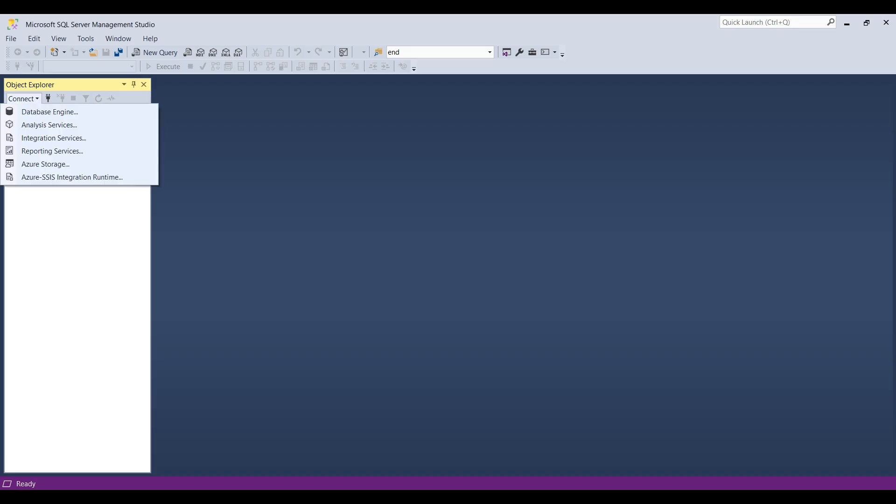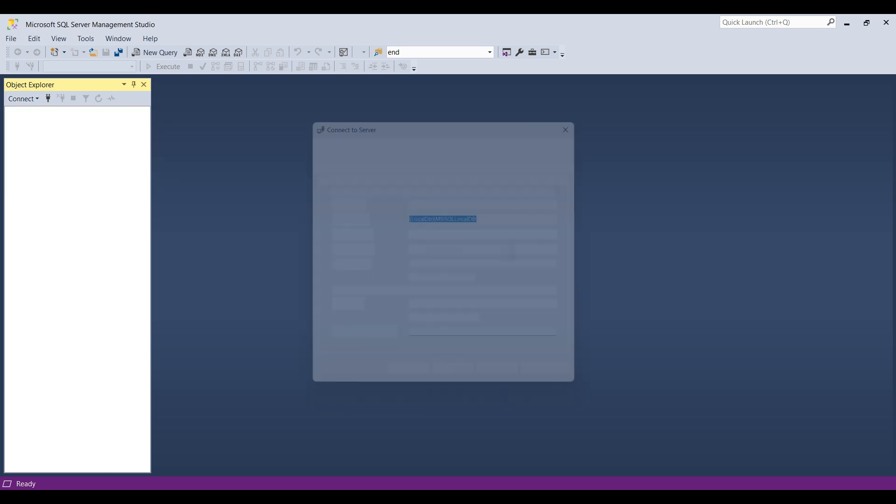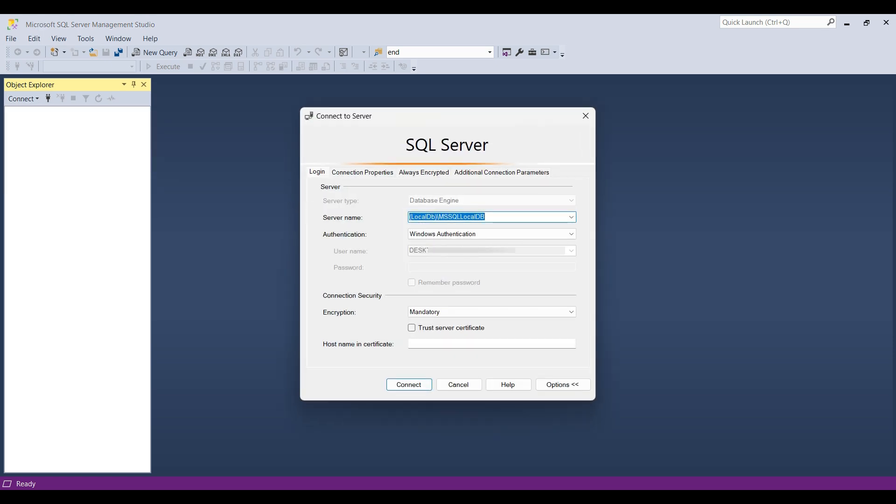SSMS opens up. Select the connect drop down, then verify the connection settings look okay. Nothing amiss here. Go back to login and connect.